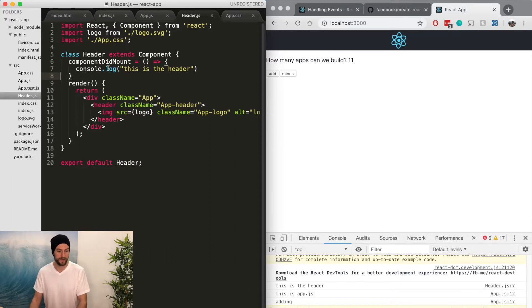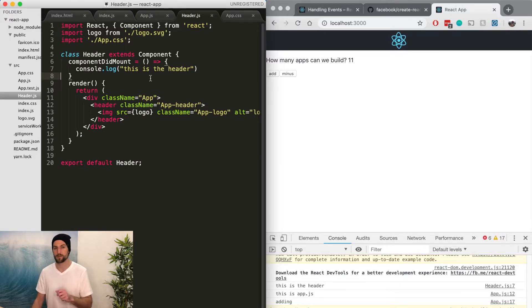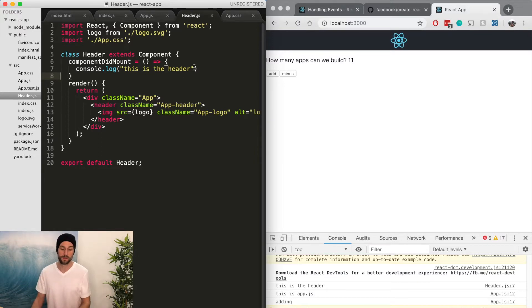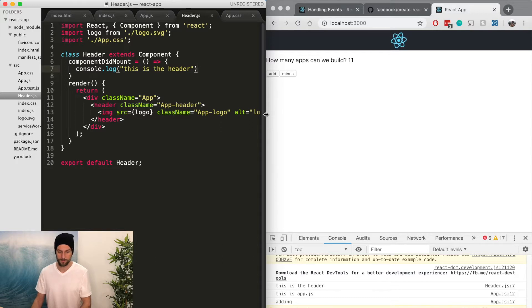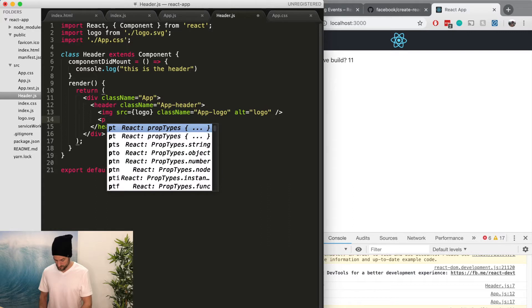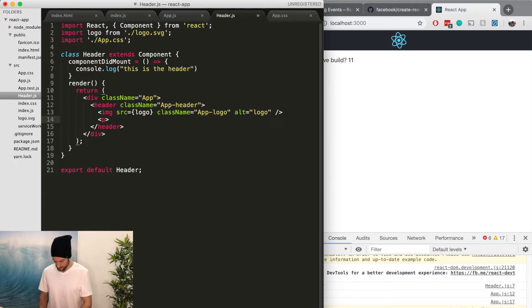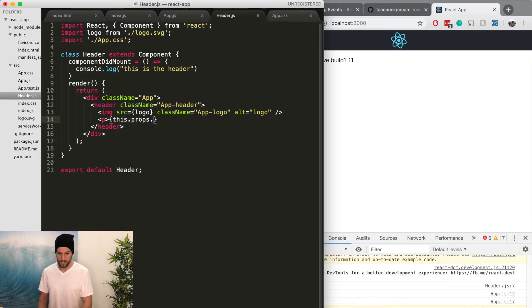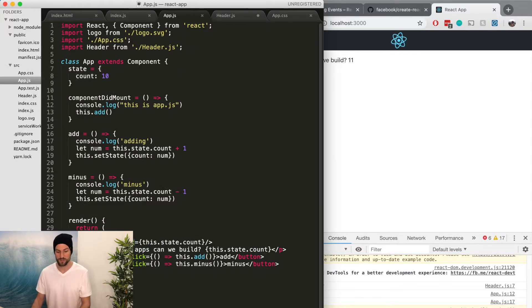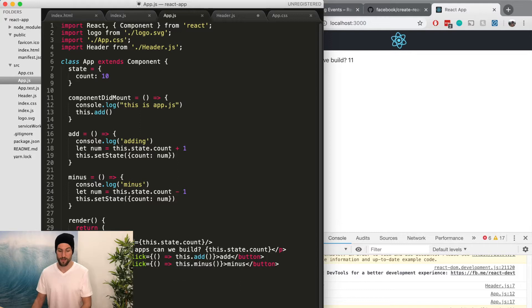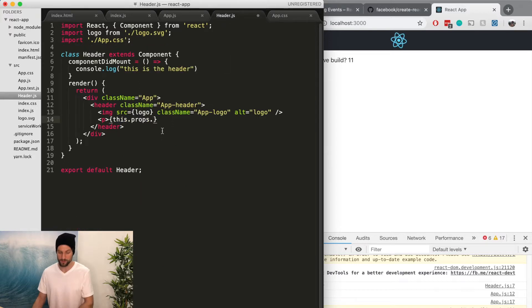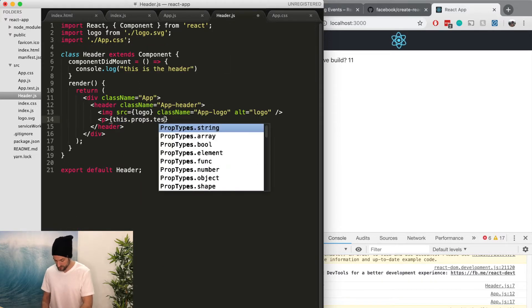So we want to know what the count is in the header component. The way we do that is if we do this.props. So this is that props is passing props or passing data from one to the other. If we do, we'll just create another. So we're going to do this.props.test. Now we're not going to do .count. We're going to do .test because this is the prop. So we could name this whatever, but we have to call it the right way in header.js. So we do this.props.test.